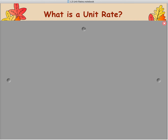In this lesson we're going to look at something called a unit rate. We're going to learn what that is, look at how we can determine a unit rate, and finally look at how you can compare them.